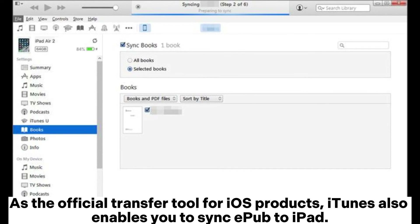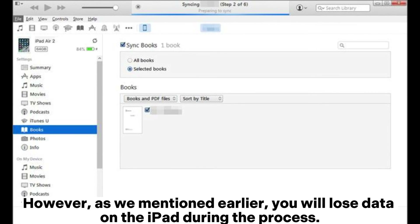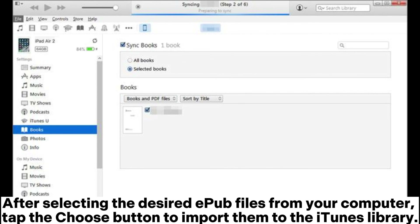As the official transfer tool for iOS products, iTunes also enables you to sync EPUB to iPad. However, as we mentioned earlier, you will lose data on the iPad during the process. 1. Open the latest version of iTunes on your computer and click the File > Add to Library option. After selecting the desired EPUB files from your computer, tap the Choose button to import them to the iTunes library.